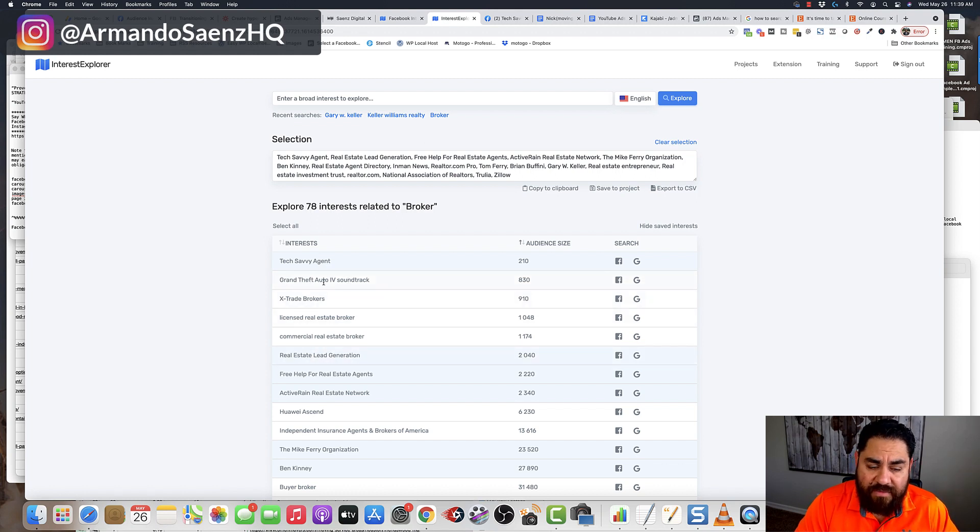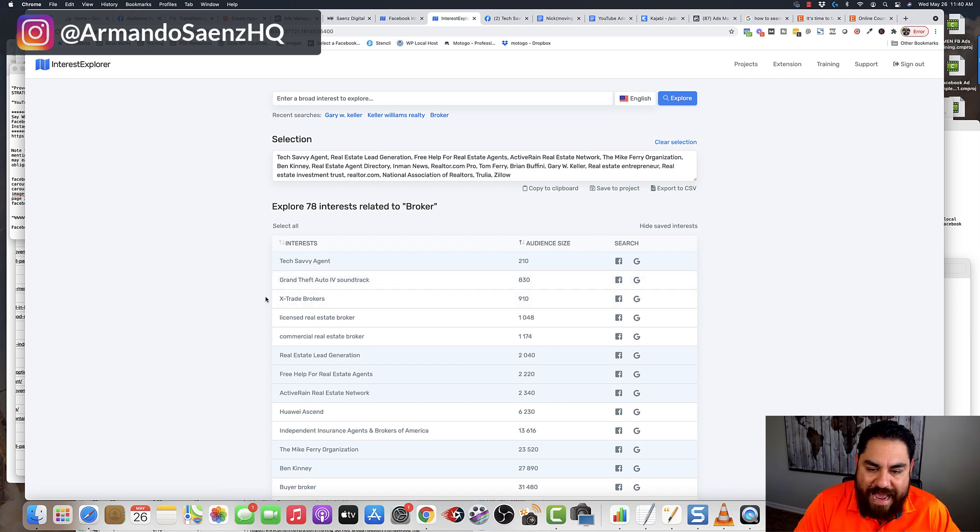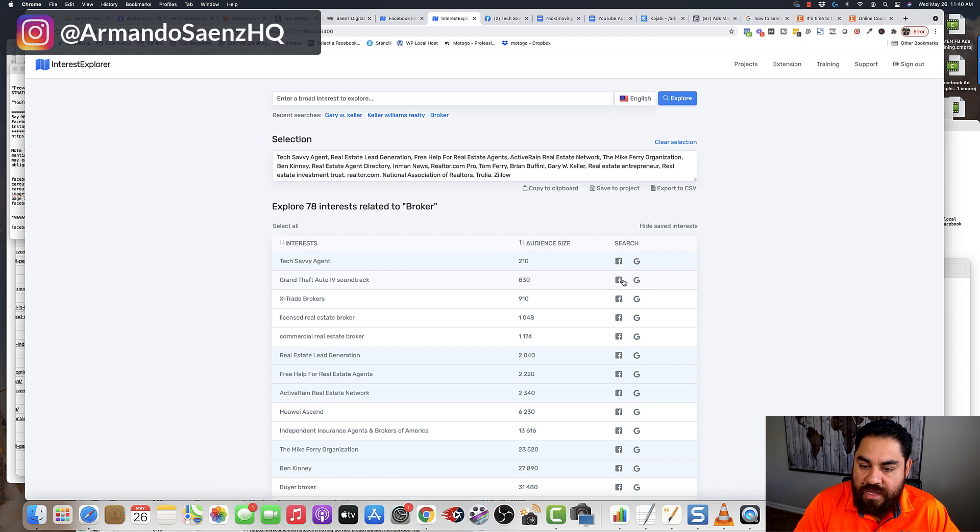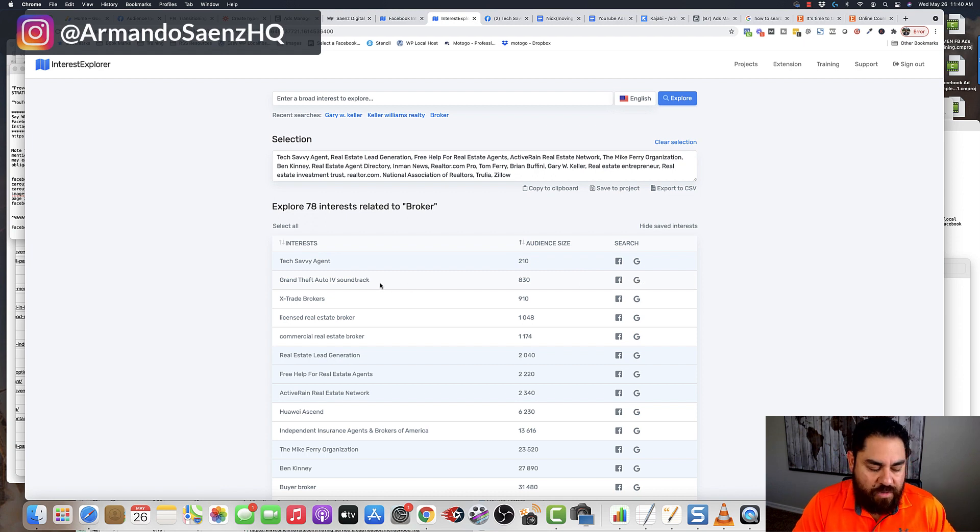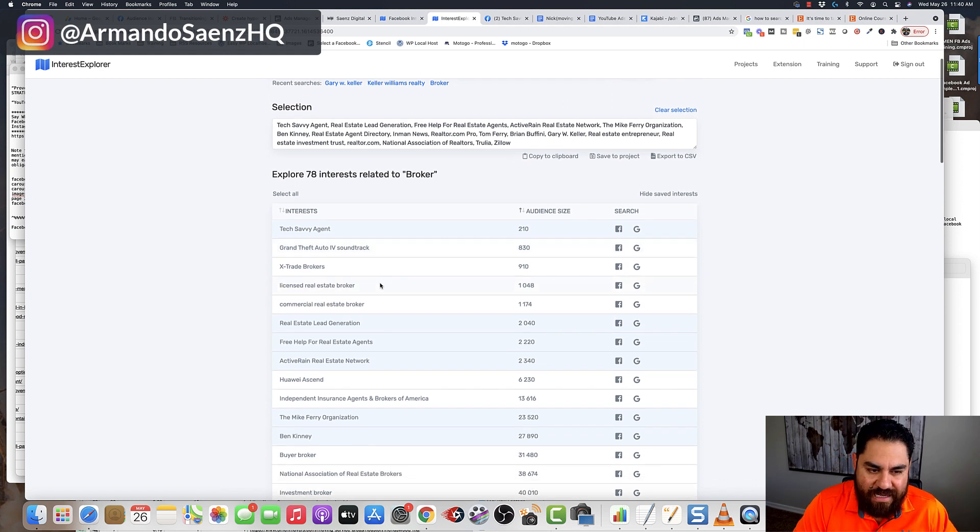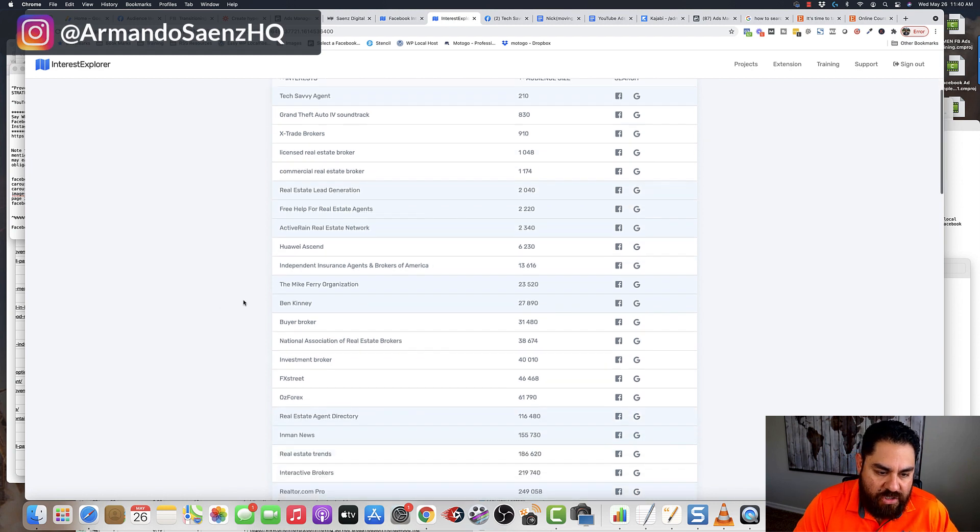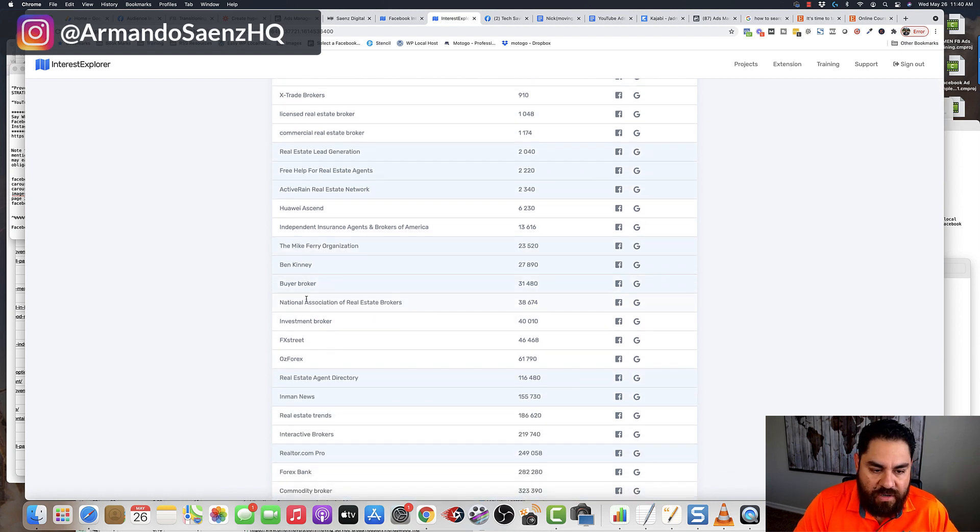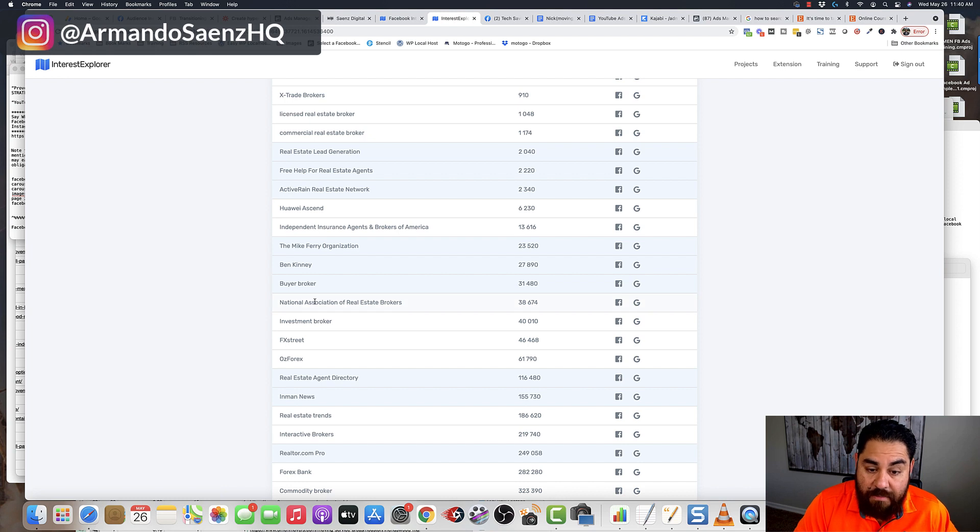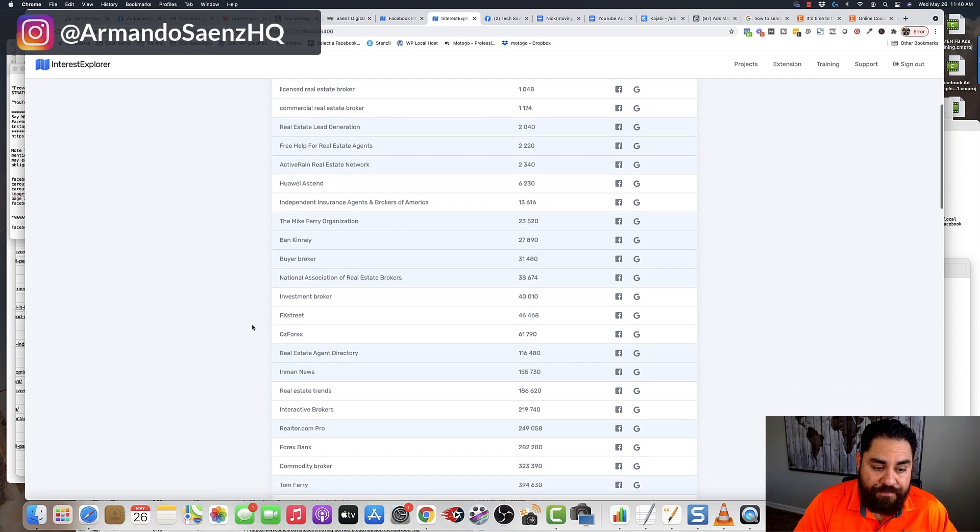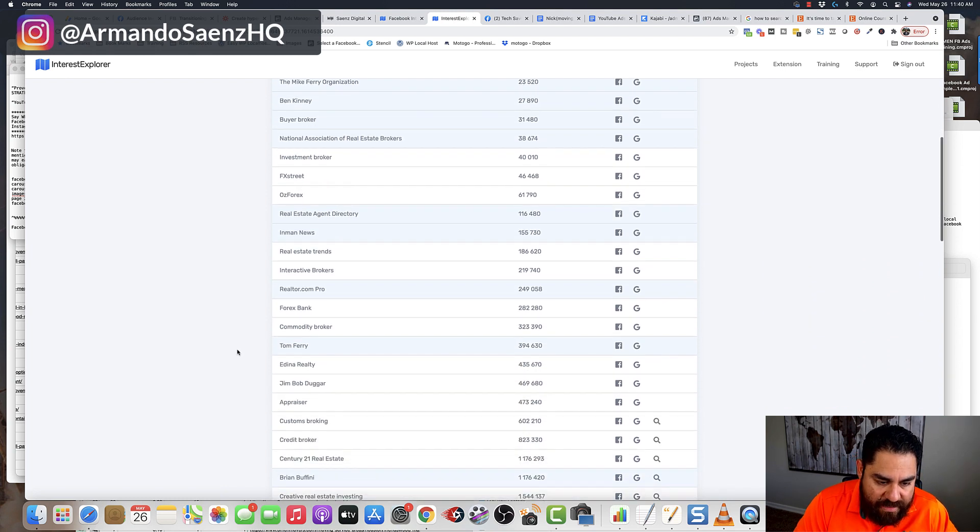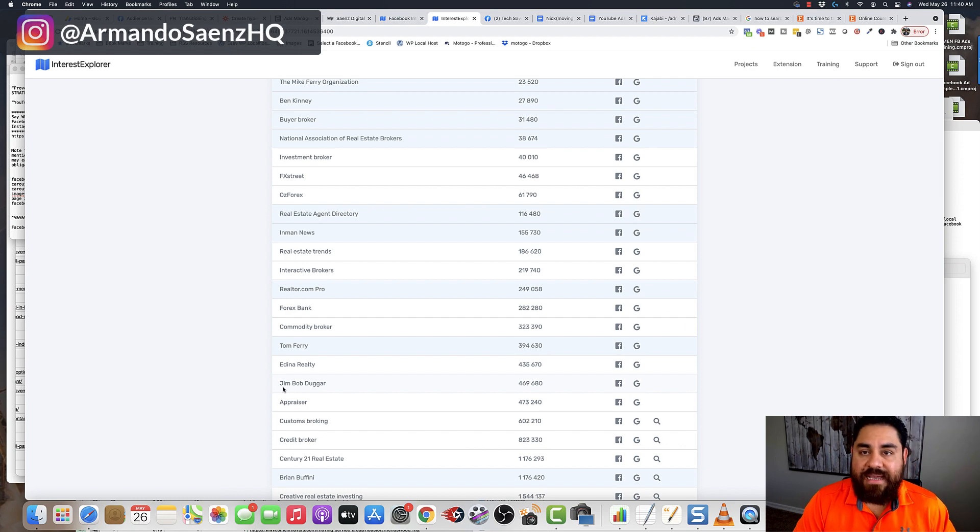Now, some of them are not going to be relevant. Obviously, Grand Theft Auto, the soundtrack is definitely not relevant. And this is why I use the search on Google and on Facebook when I don't recognize something that is related to what I'm searching for. So I'll just keep going down the list, and I'll say buyer broker, National Association of Real Estate Brokers, that's related. And you get the idea.